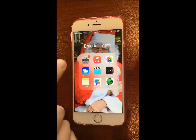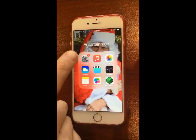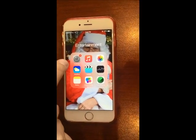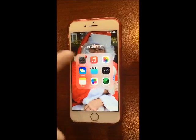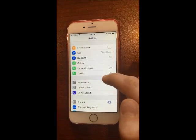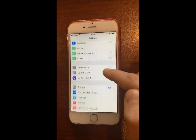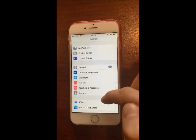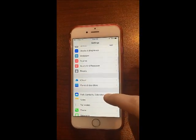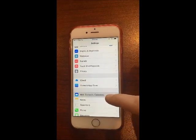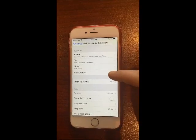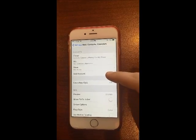We're going to go ahead and start the IMAP settings. First, tap on Settings on your iPhone, and then scroll down to Mail, Contacts and Calendars. Tap on that, and then tap on Add Account.